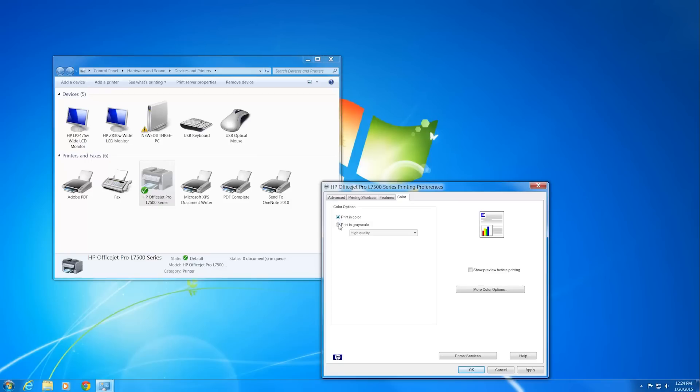If you want to print in black and white, select Print in grayscale. This will fix any streaking in the black areas of the print.